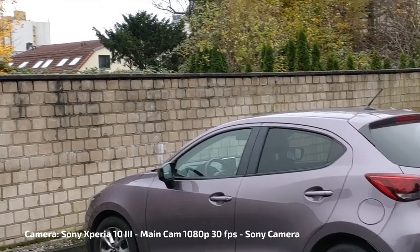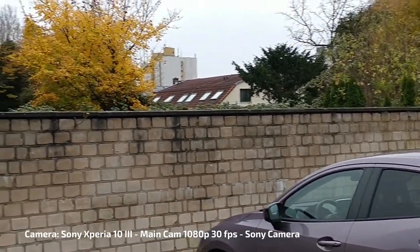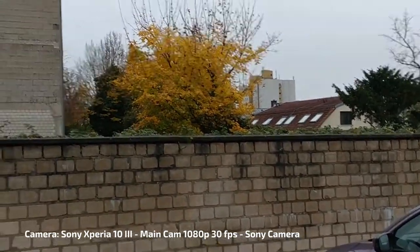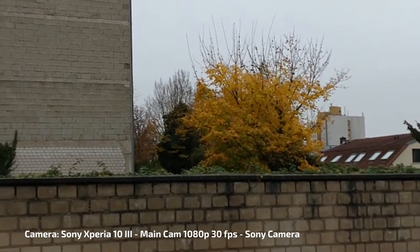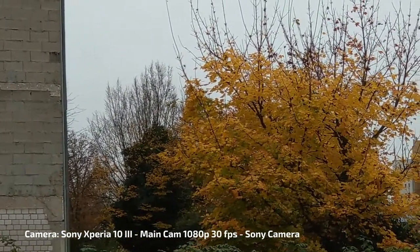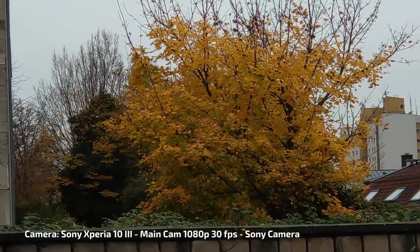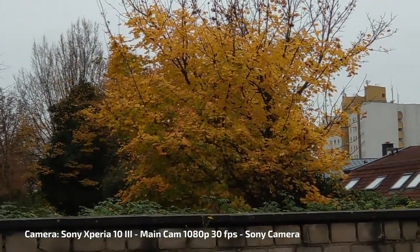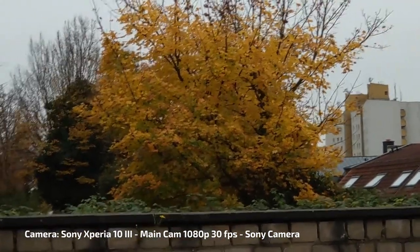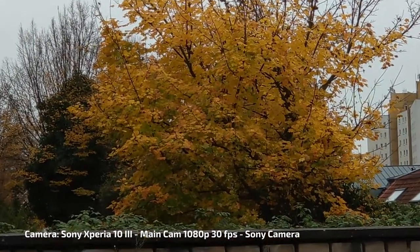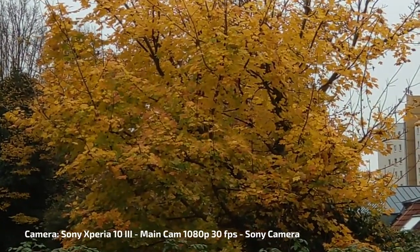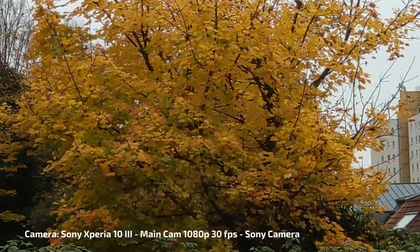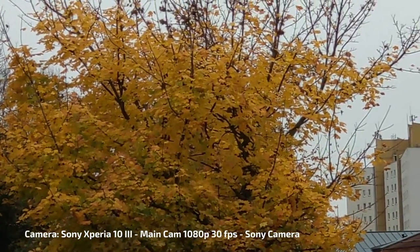I can of course zoom in even more. Let's zoom in on this tree there. And this is now three and a half times the zoom. And I think it is pretty stable for three and a half times zoom. I'm not moving right now. Now I'm moving a little bit. Let's zoom in a little more.